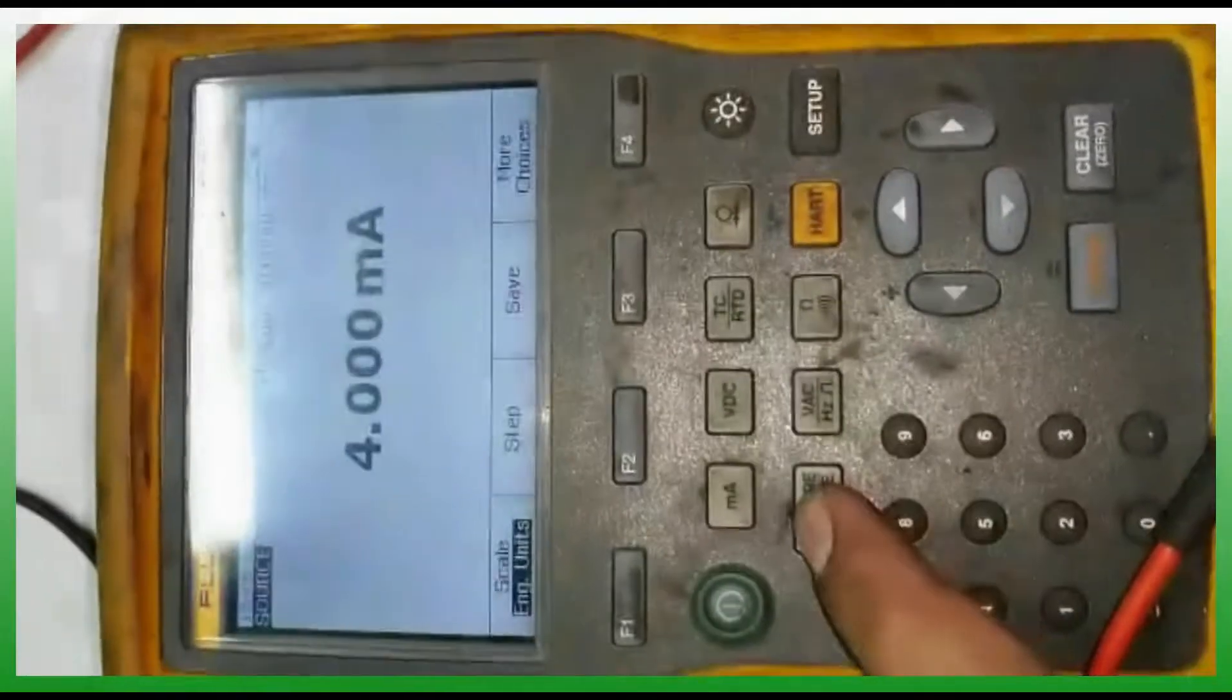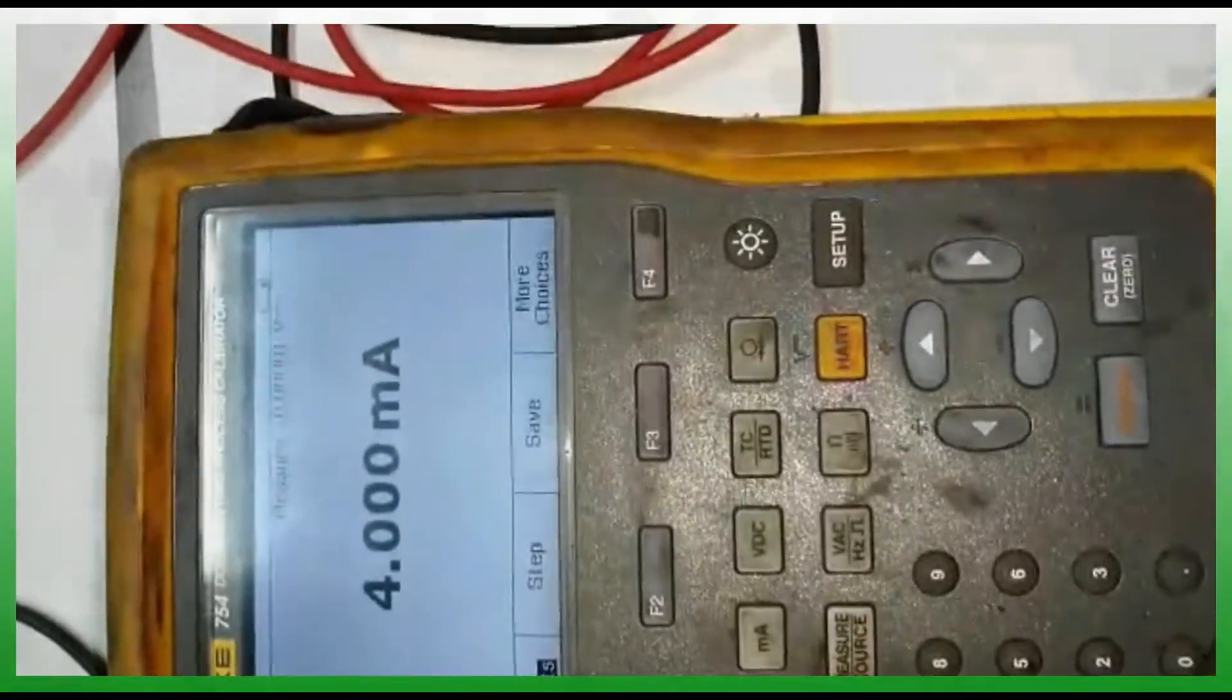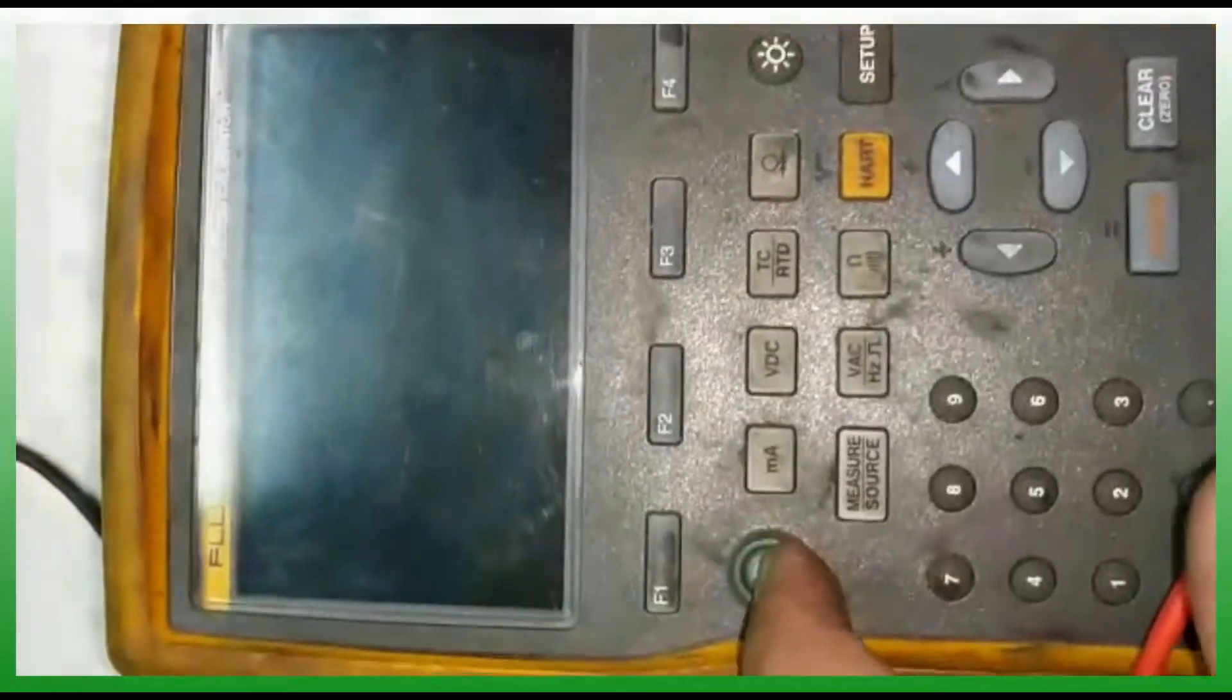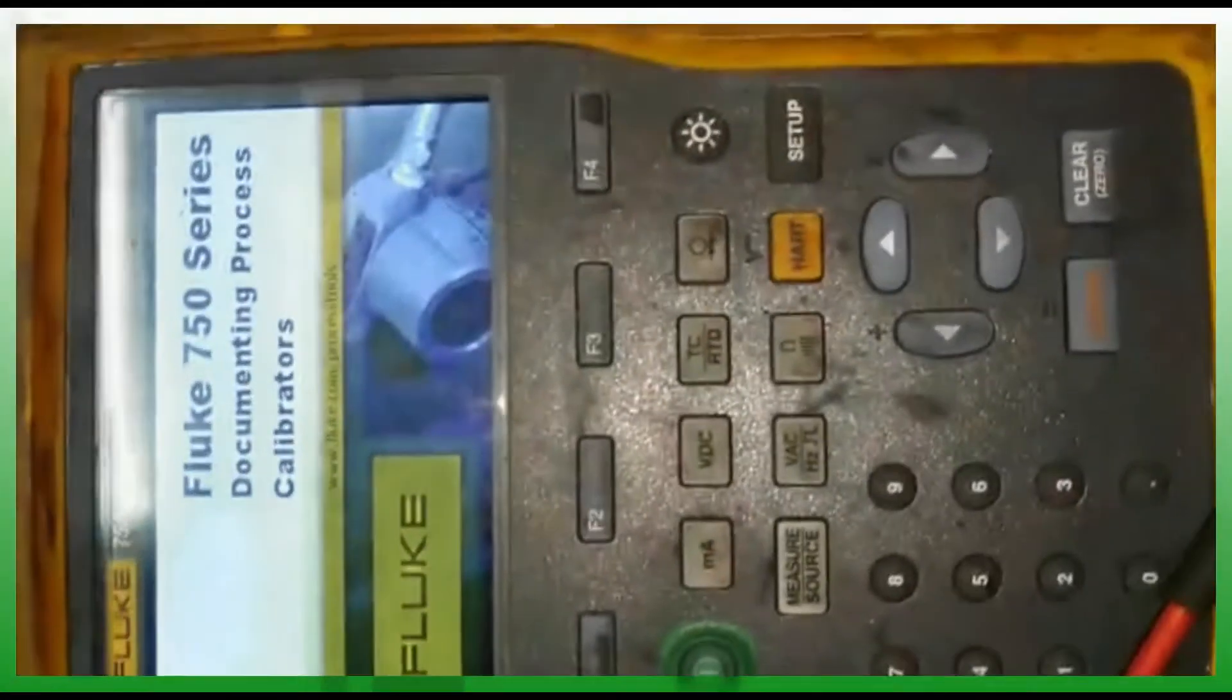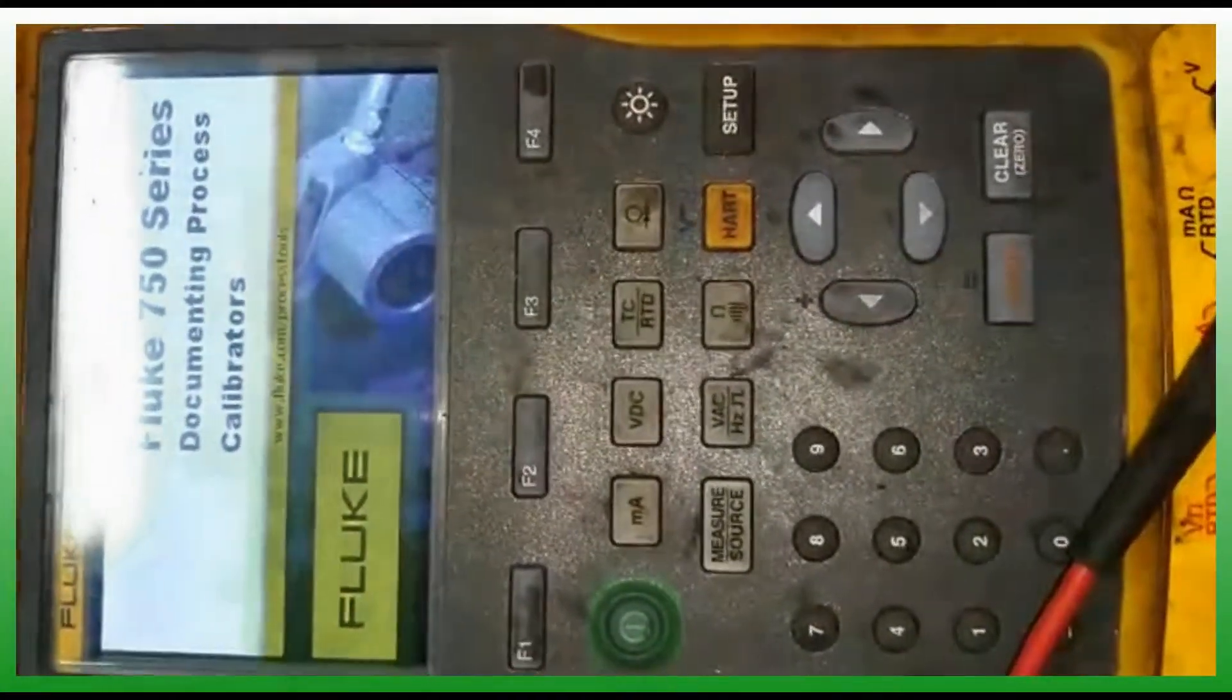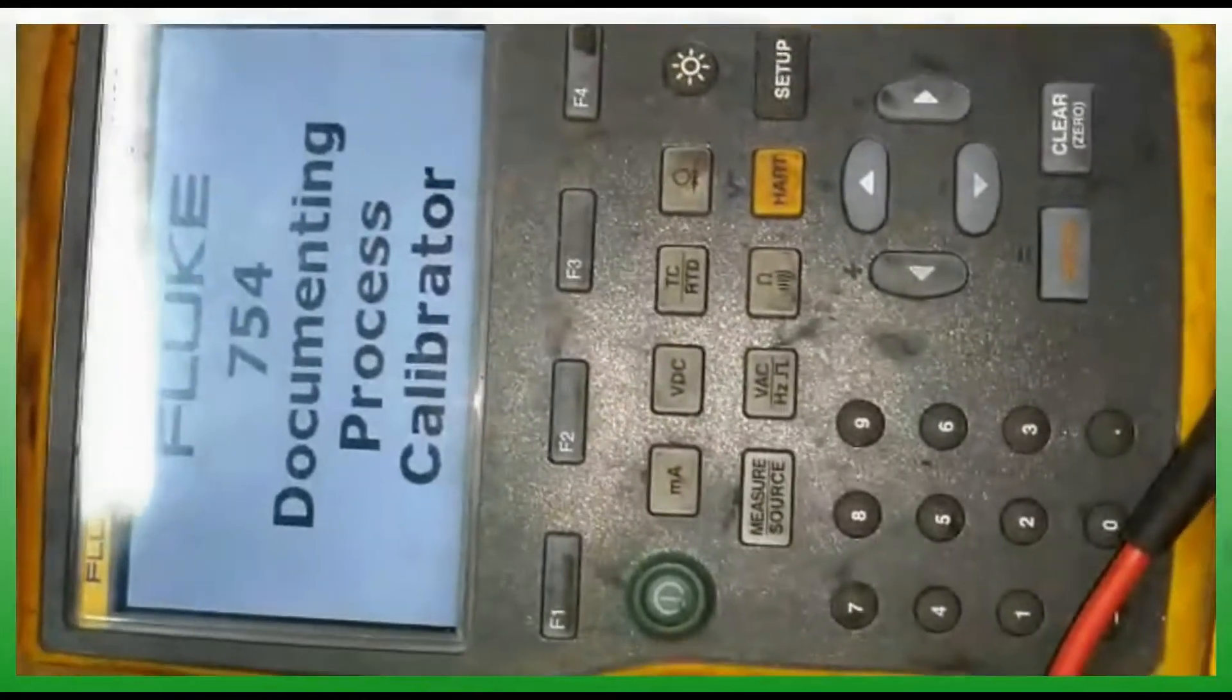Welcome back to my channel. In this topic we are going to discuss the Fluke calibrator 754. Now I'm showing how to switch on by pressing this green button. The same button is used for switching on and switching off.